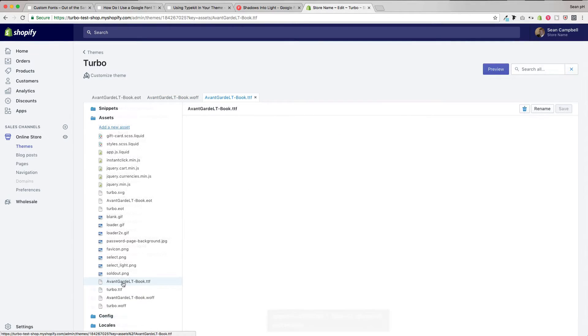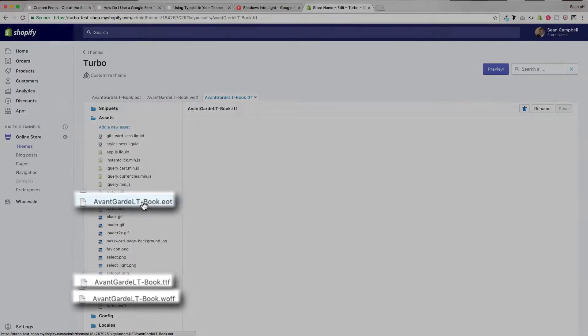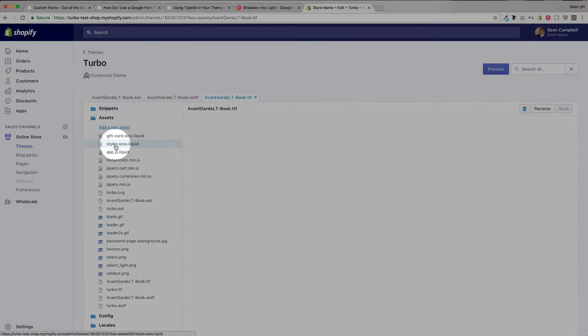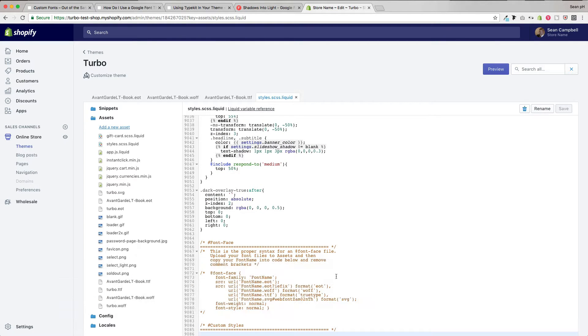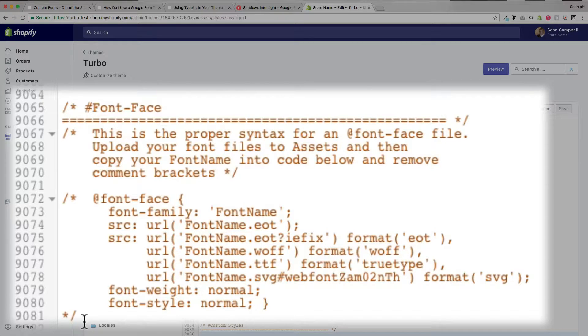All right, now you can see my custom font avant-garde has been added to my assets folder. I've got three different file types here, all of which can be added to the font face code. And that code can be found in styles.scss.liquid. So you head up here, you go to the very bottom of the page where you will find the font face code, and it is currently commented out.